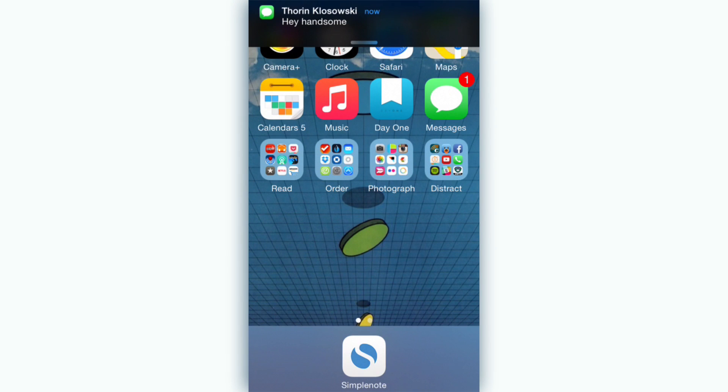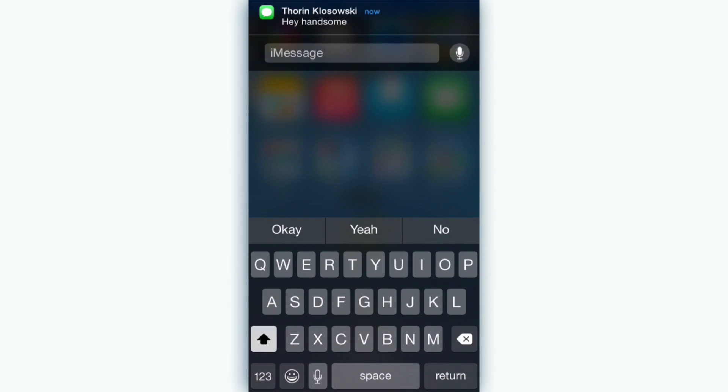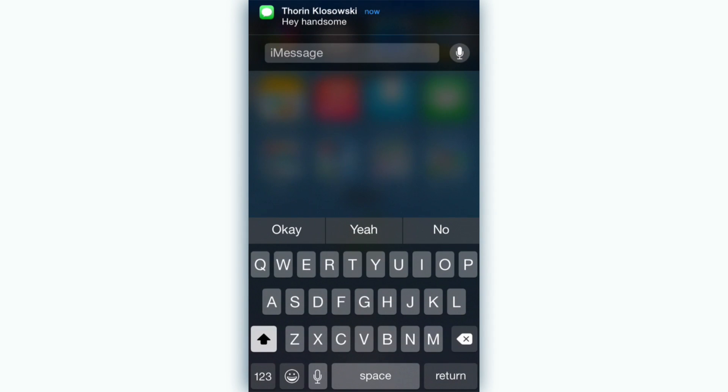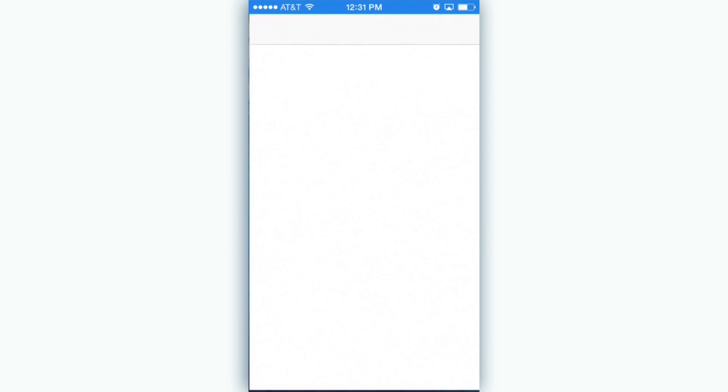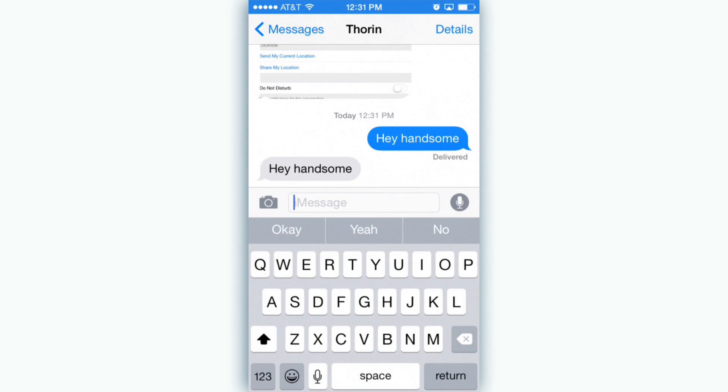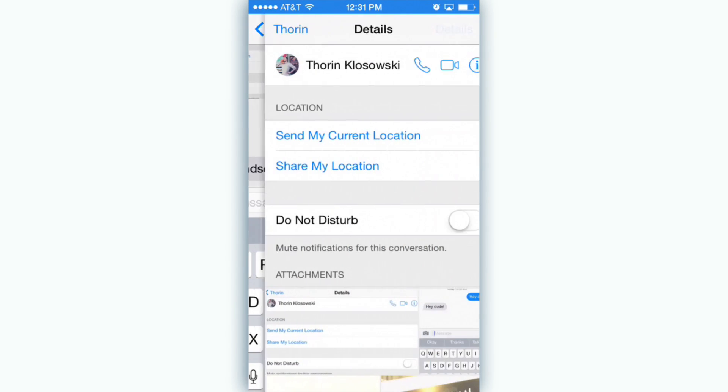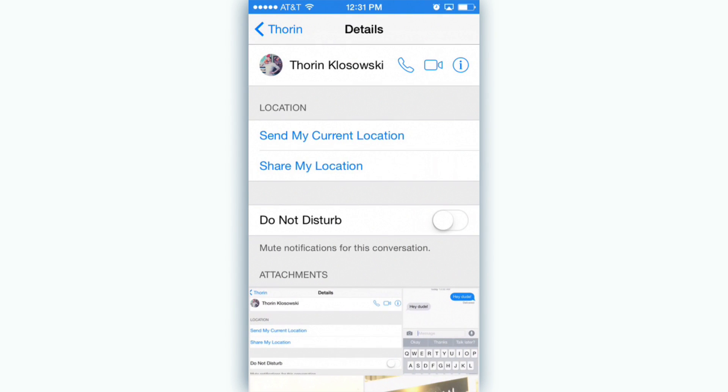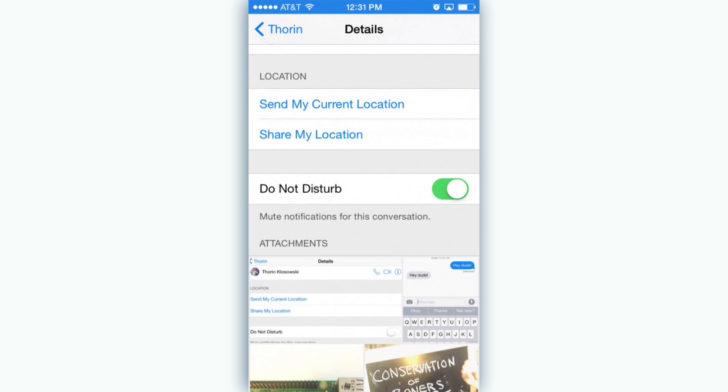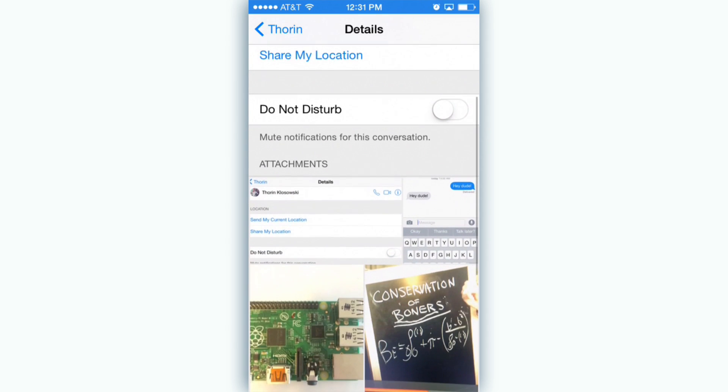Now when you receive a new text message you can quickly reply without leaving the screen you're on. If you get banners just pull down on the notification and you can reply from there. If you receive alerts you get the option to reply on the alert.